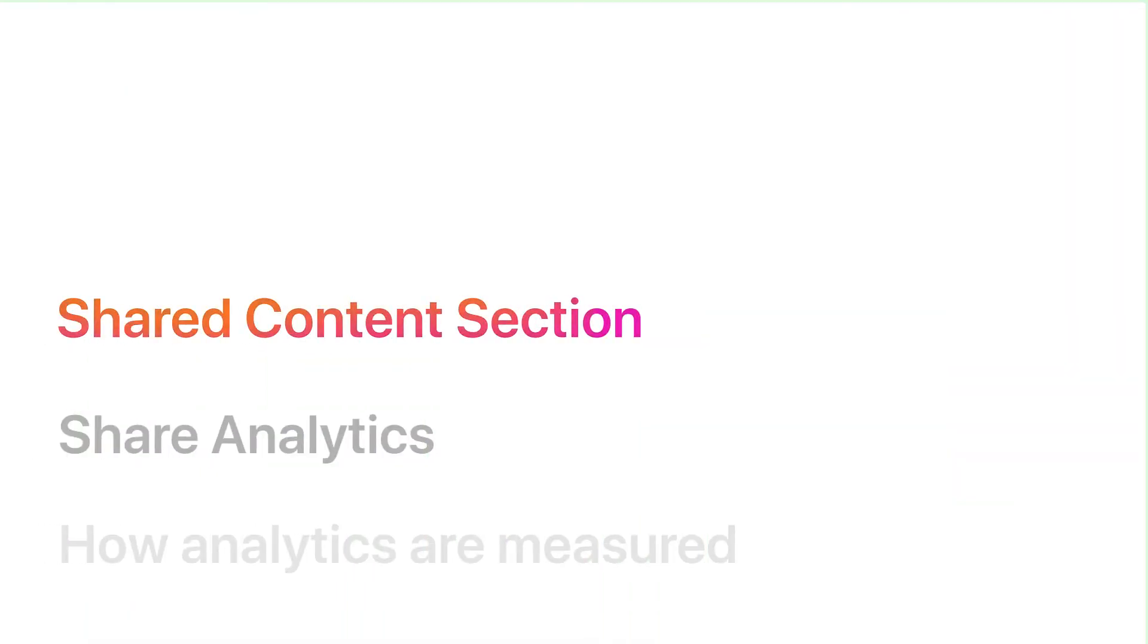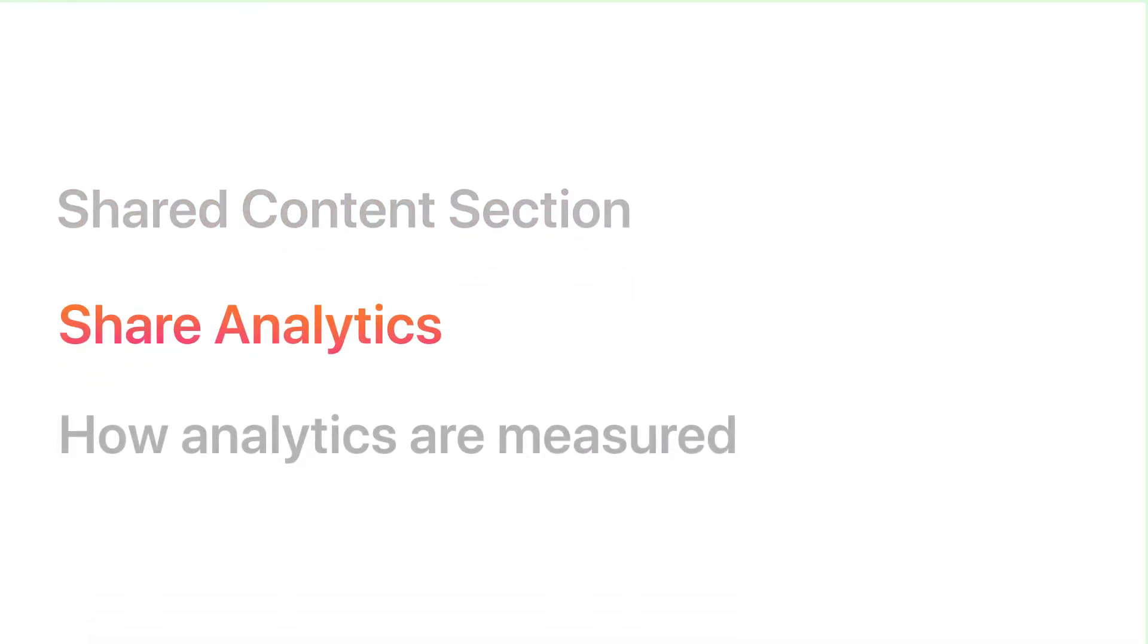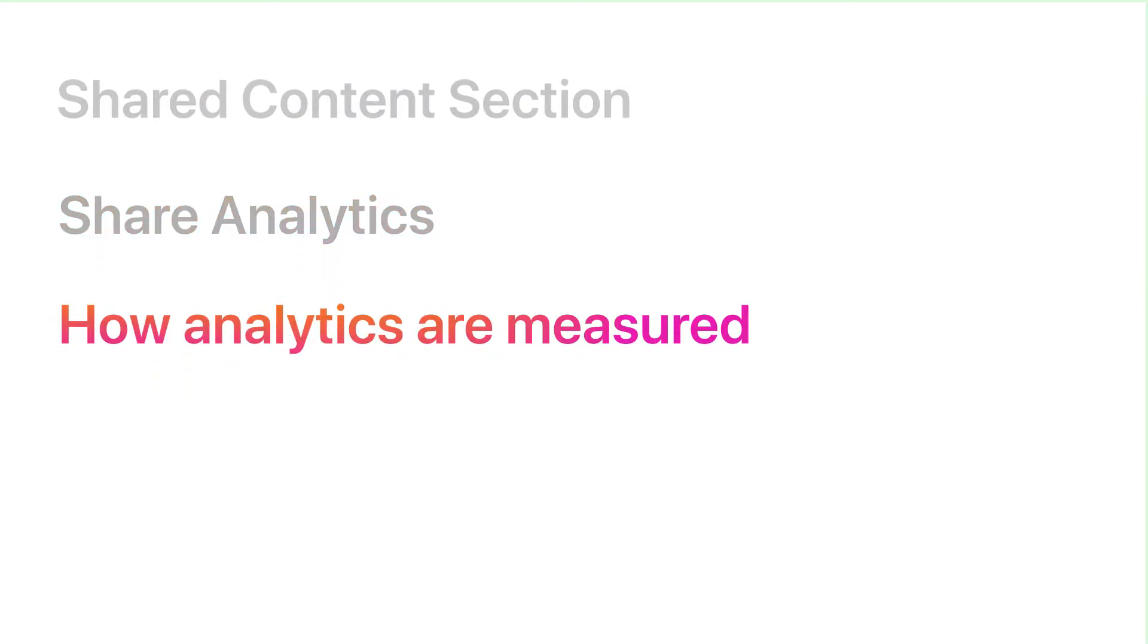In this video, we'll cover the shared content section, share analytics, and how analytics are measured.